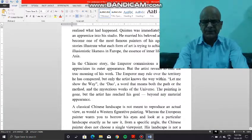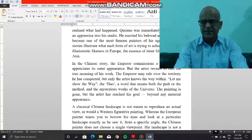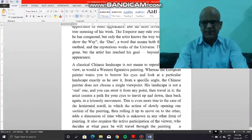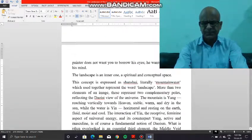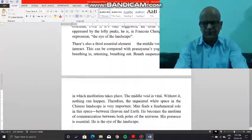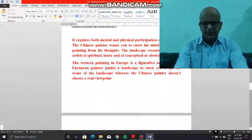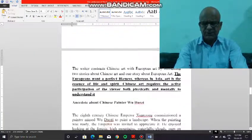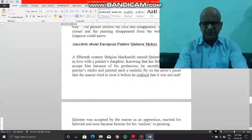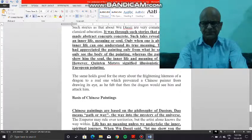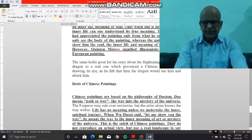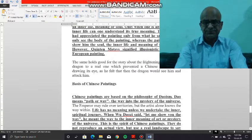We must also understand that the basis of Chinese painting is Taoism, which is a philosophy and way of life based on the philosophy of Taoism, which means path or way — or the way into the mystery of the universe.